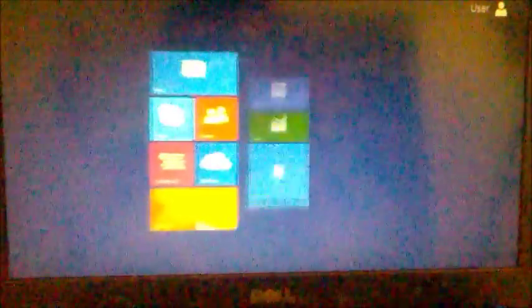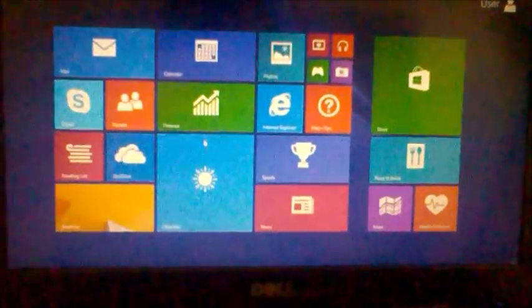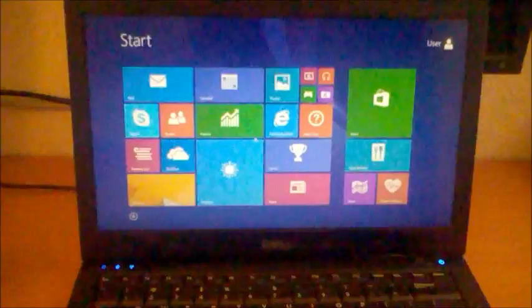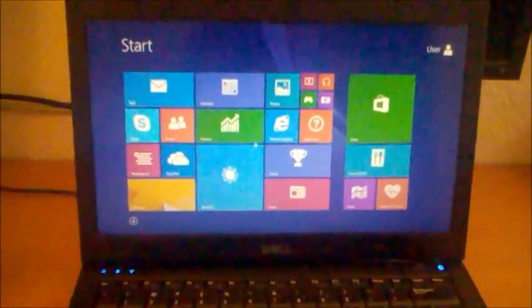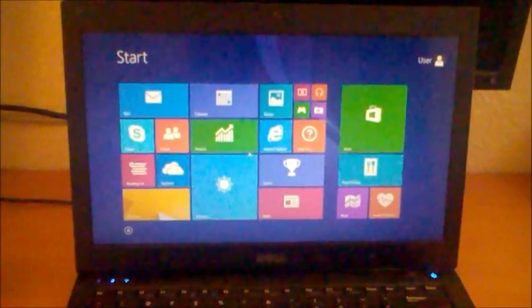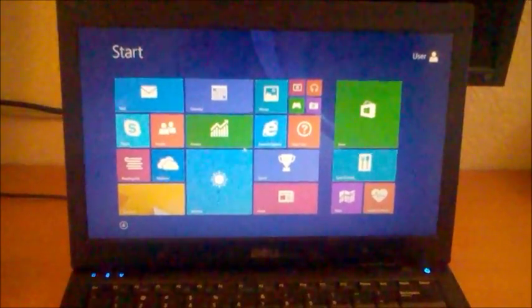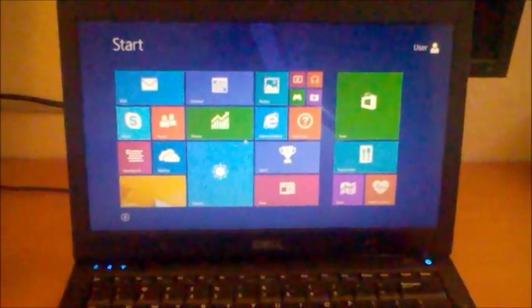So now it's going to take you to your dashboard. And there you go. That's how you install Windows 8 or 8.1 on your computer.